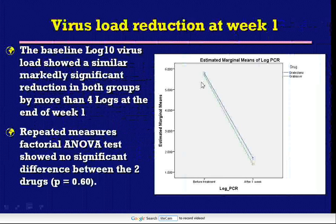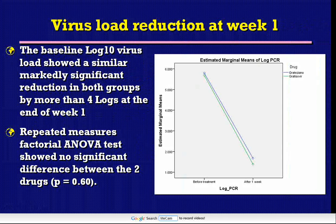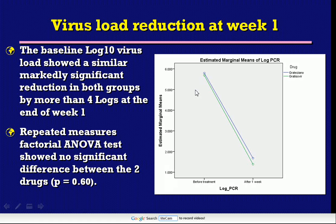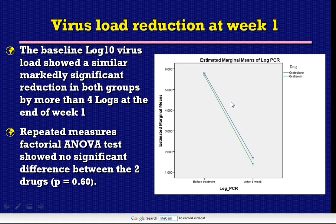This figure depicts the baseline log virus load reduction by the end of one week of therapy. The baseline log virus load showed a similar, markedly significant reduction in both groups by more than four logs at the end of week one. The mean virus load was around six, rapidly declining within one week to less than two logs — that is, more than a four-log reduction in just one week. The repeated measures factorial ANOVA test showed no significant difference between the two treatments regarding this rapid decrease in virus load.